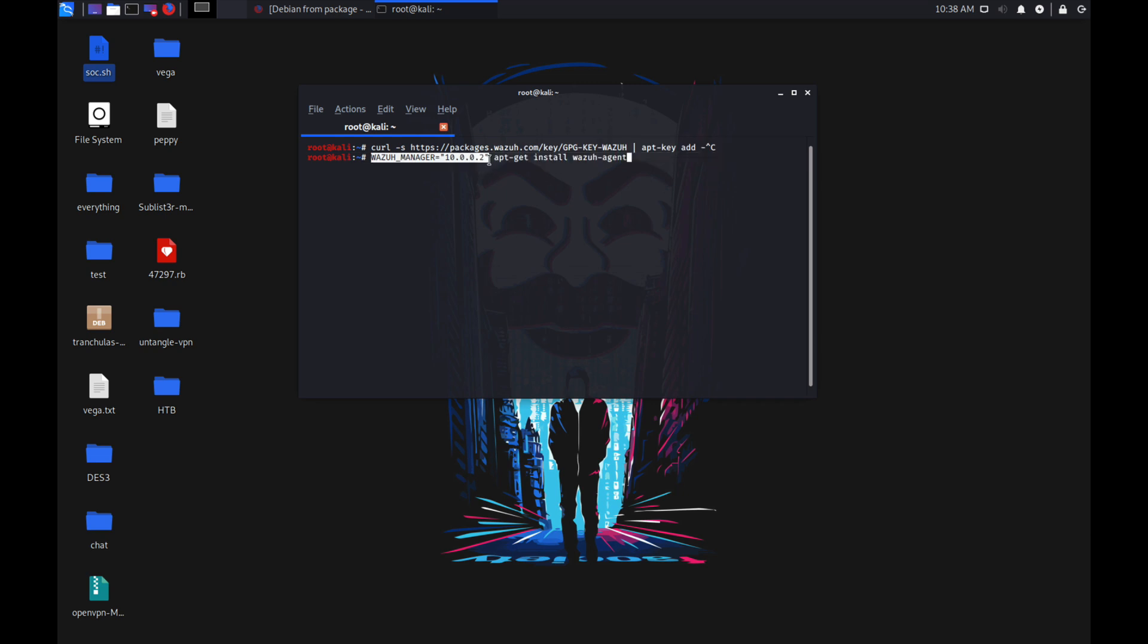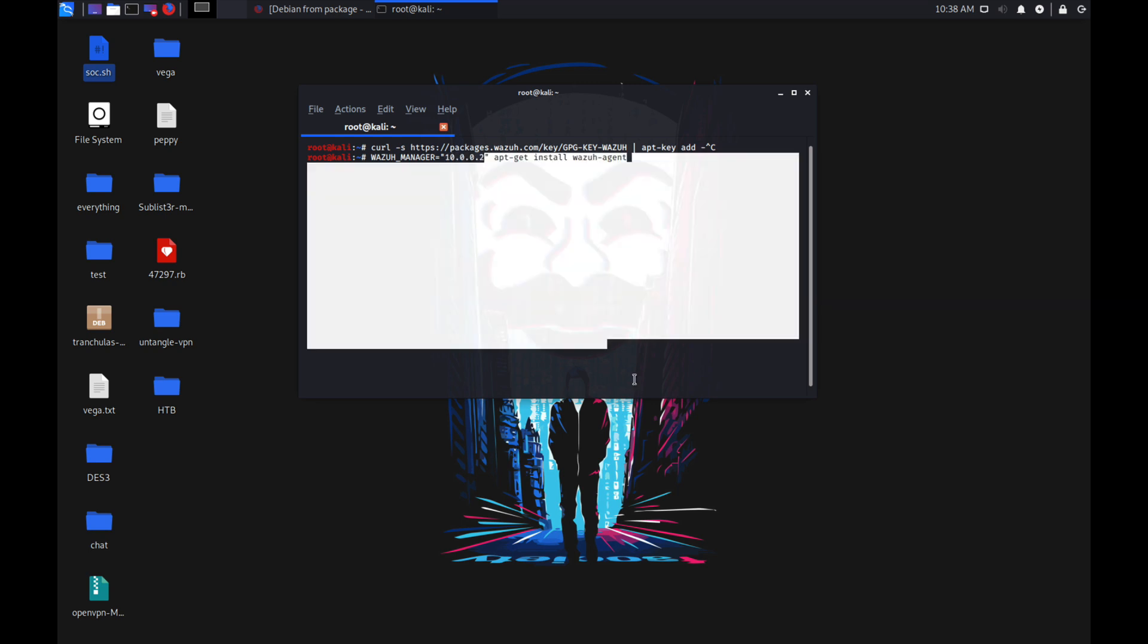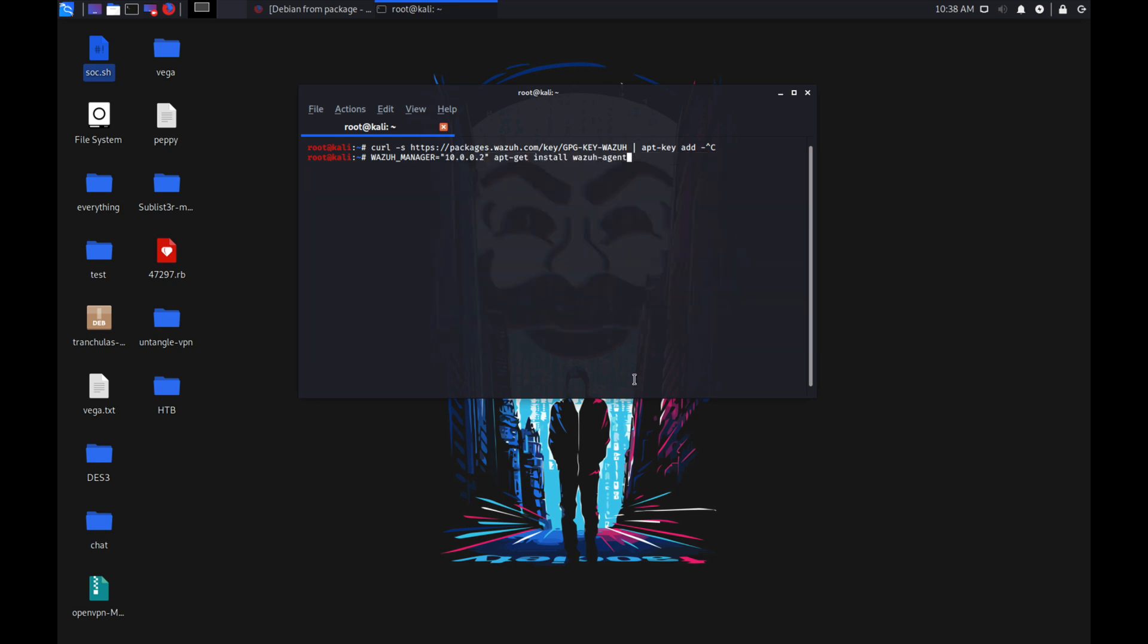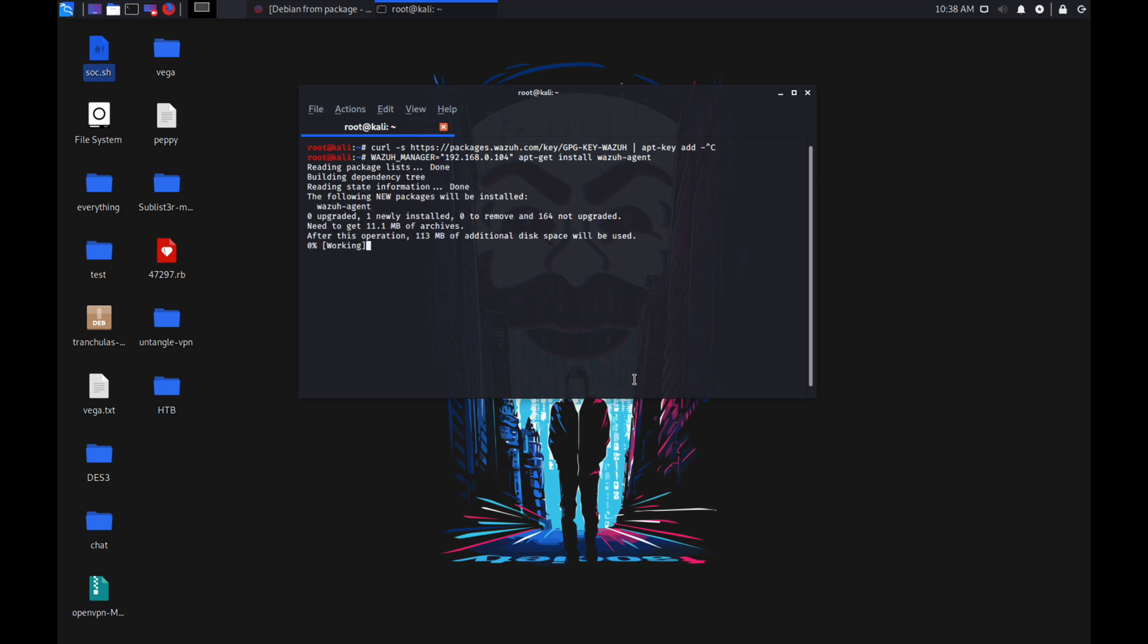Once the Wazuh agent is installed, it will automatically communicate with our manager IP. Here I'm going to change the IP to my manager IP which is 192.168.0.104, and just hit enter. It's going to download the package and install the Wazuh agent on your system.